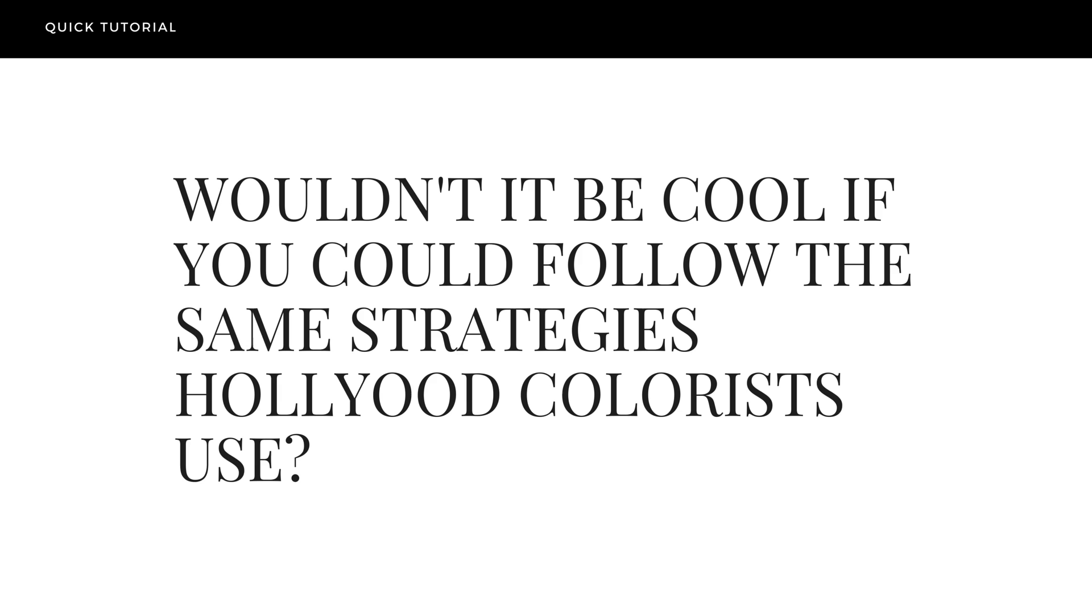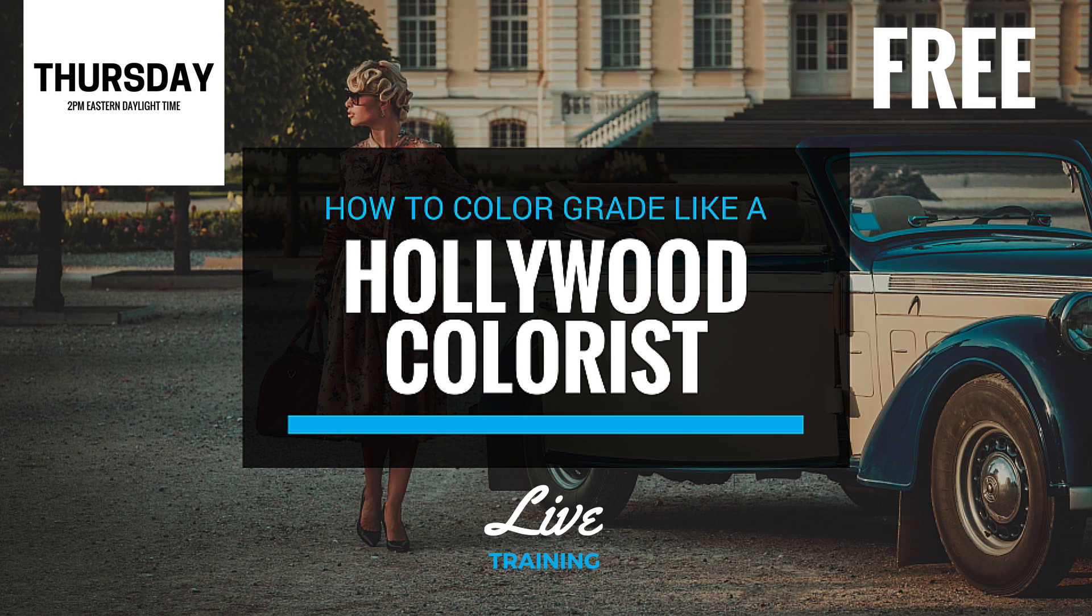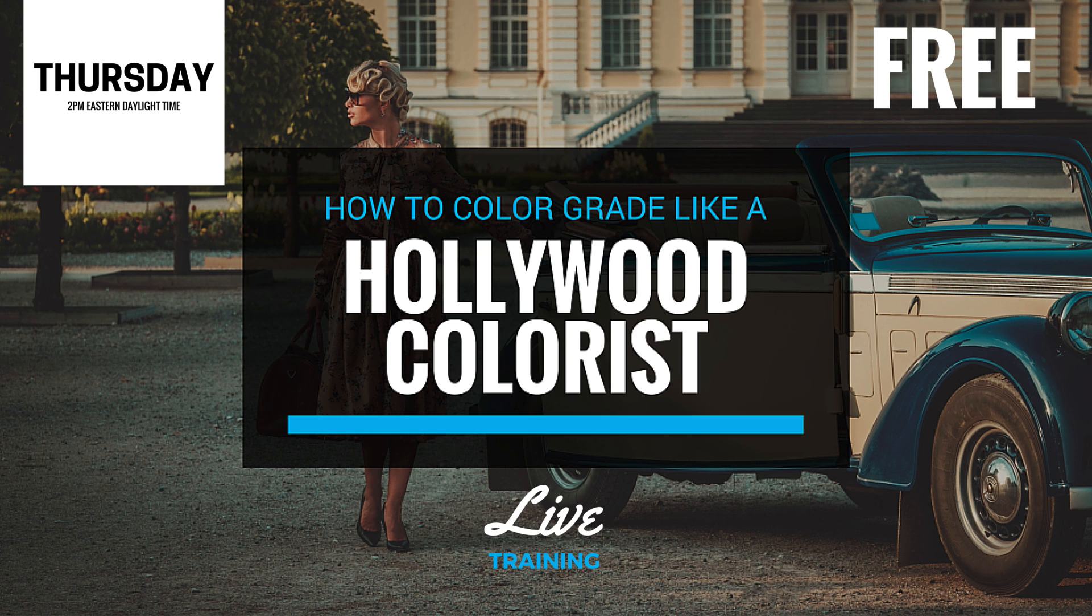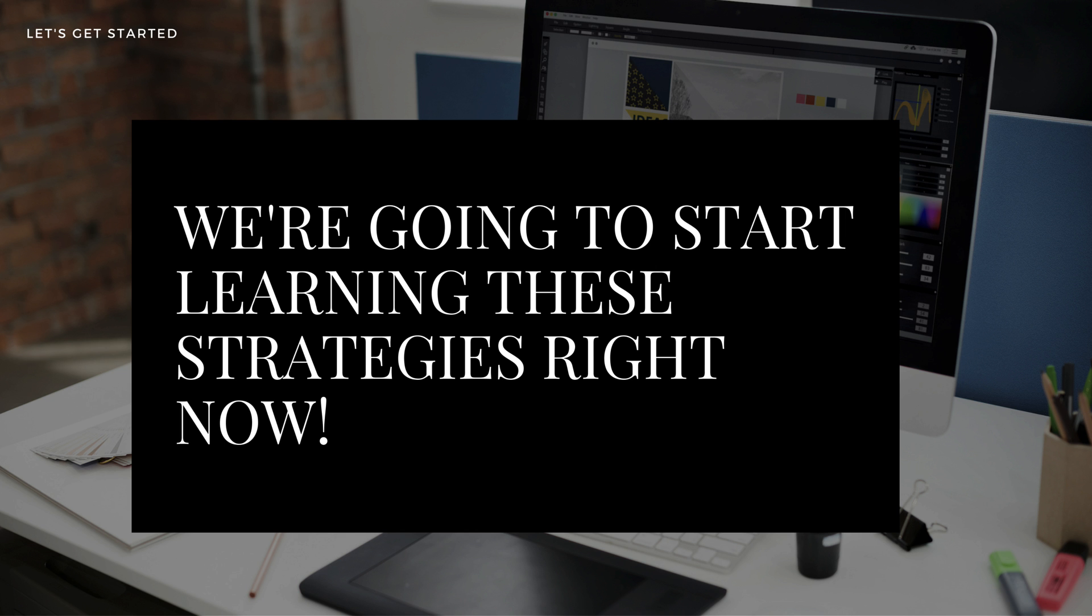Well, wouldn't it be cool if you could follow the same proven strategies that Hollywood colorists use? I want to let you know about a free training I'll be doing on Thursday on how to color grade using the same methods top colorists use, and to attend just click the button reserve my spot now below this video to register. I actually want to start showing you some of these strategies right now and give you an overview of the training.